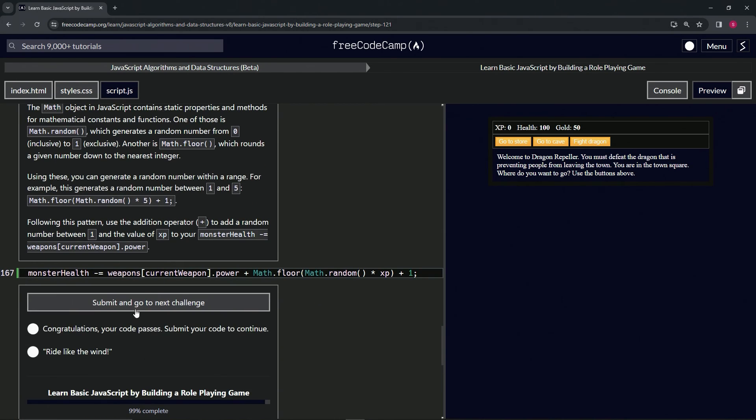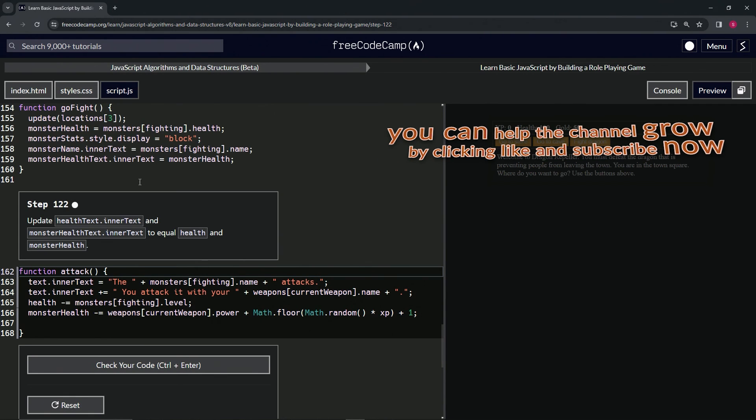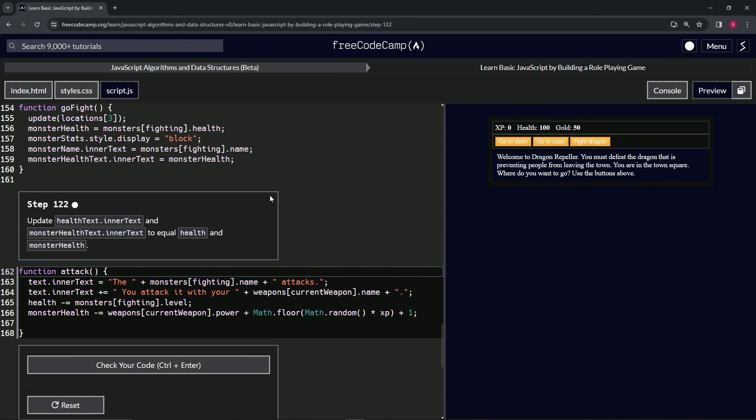Let's submit it. All right, now we're on to step 122, and we'll see you next time.